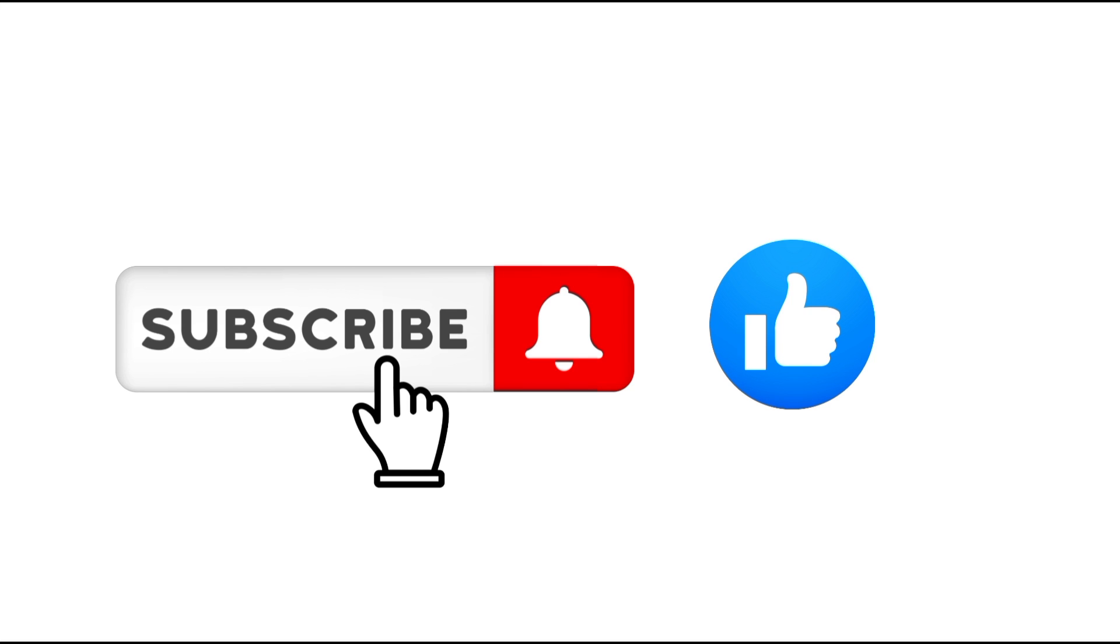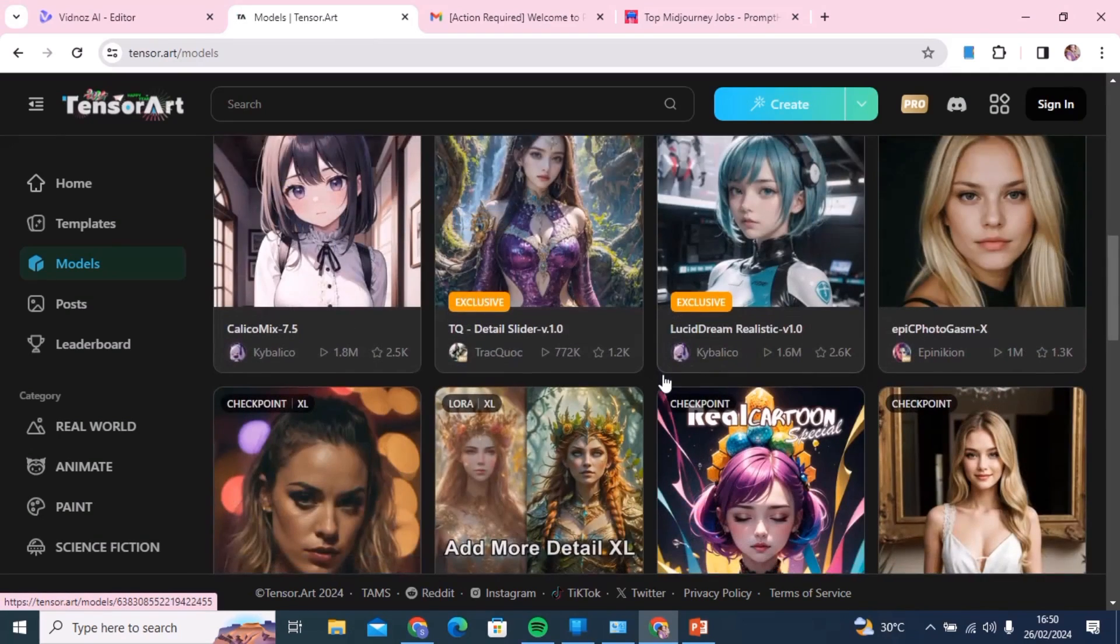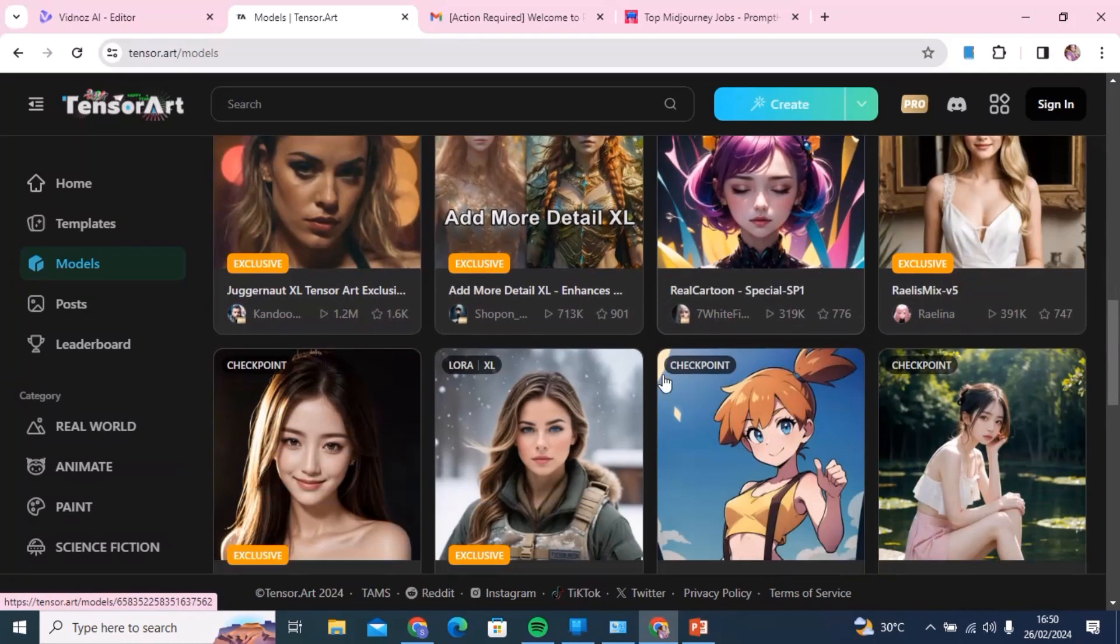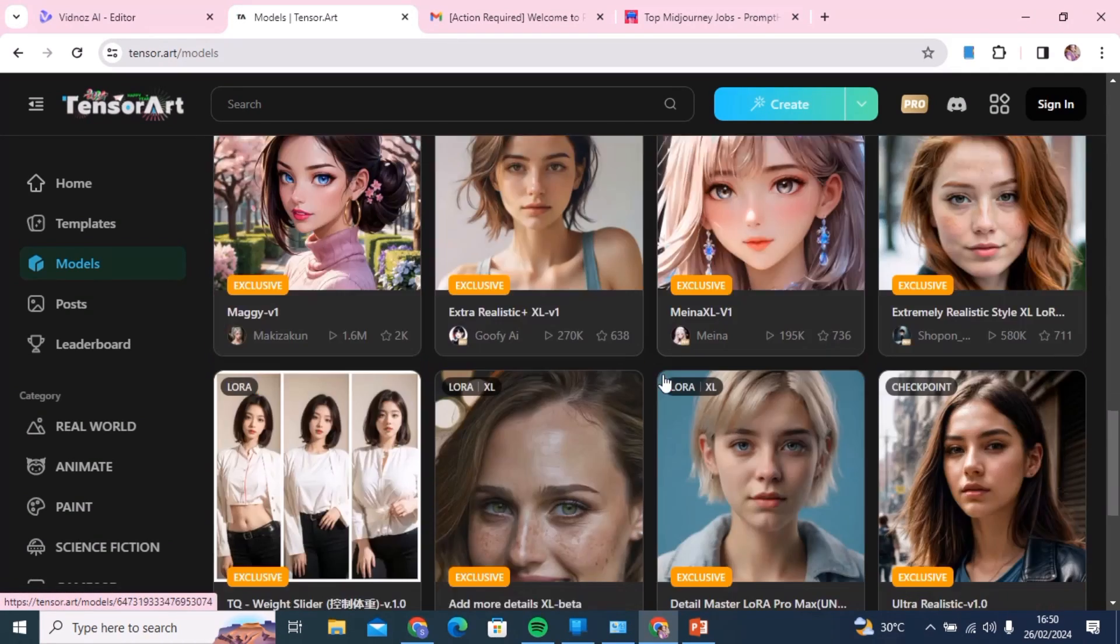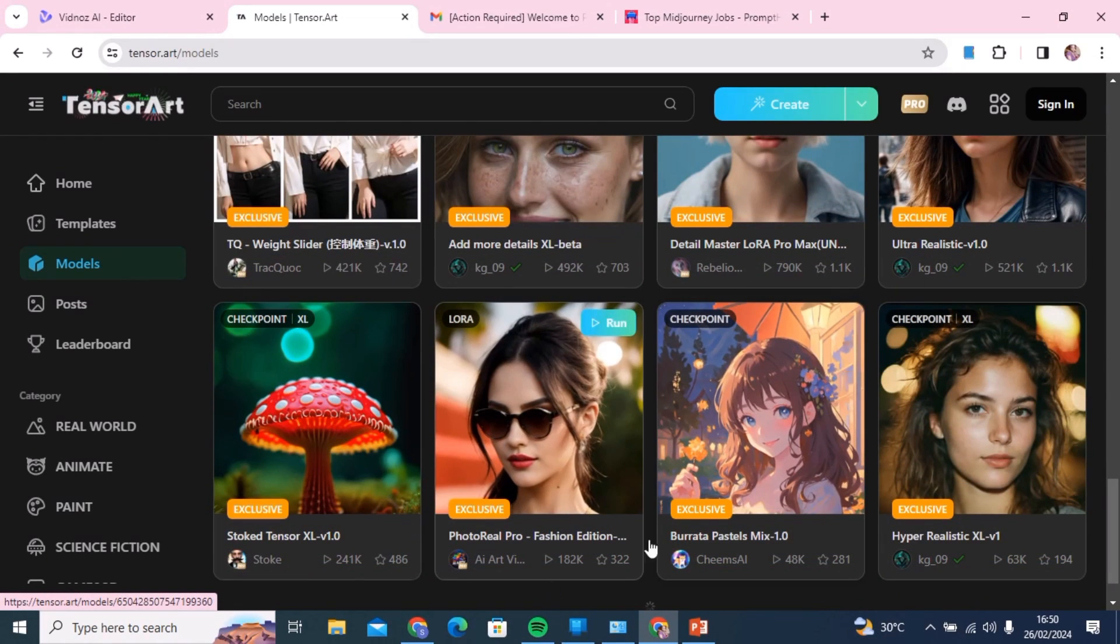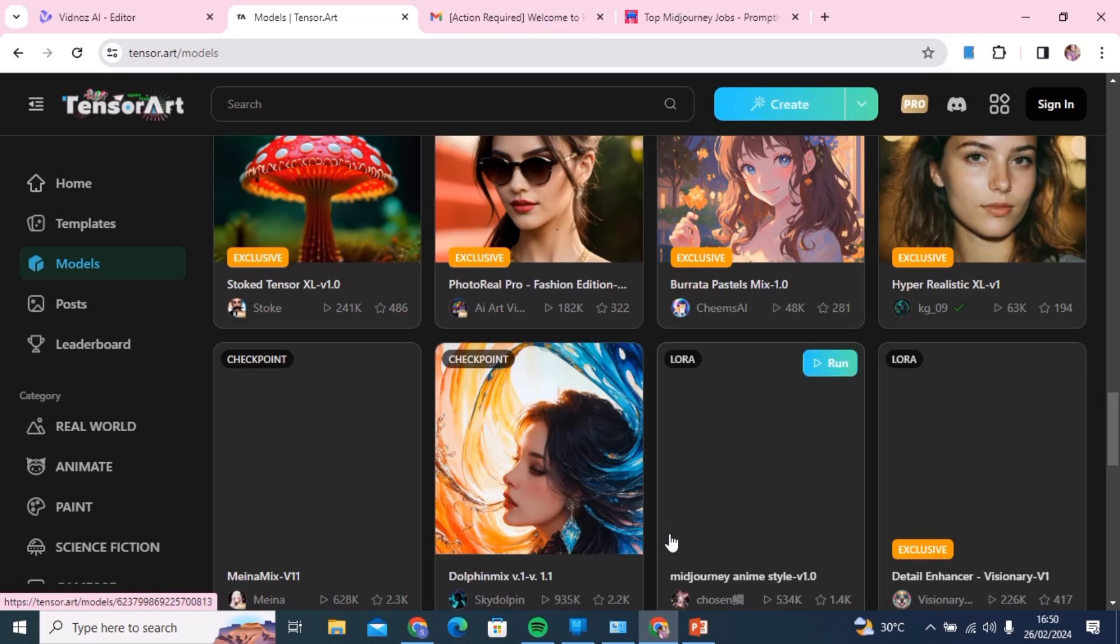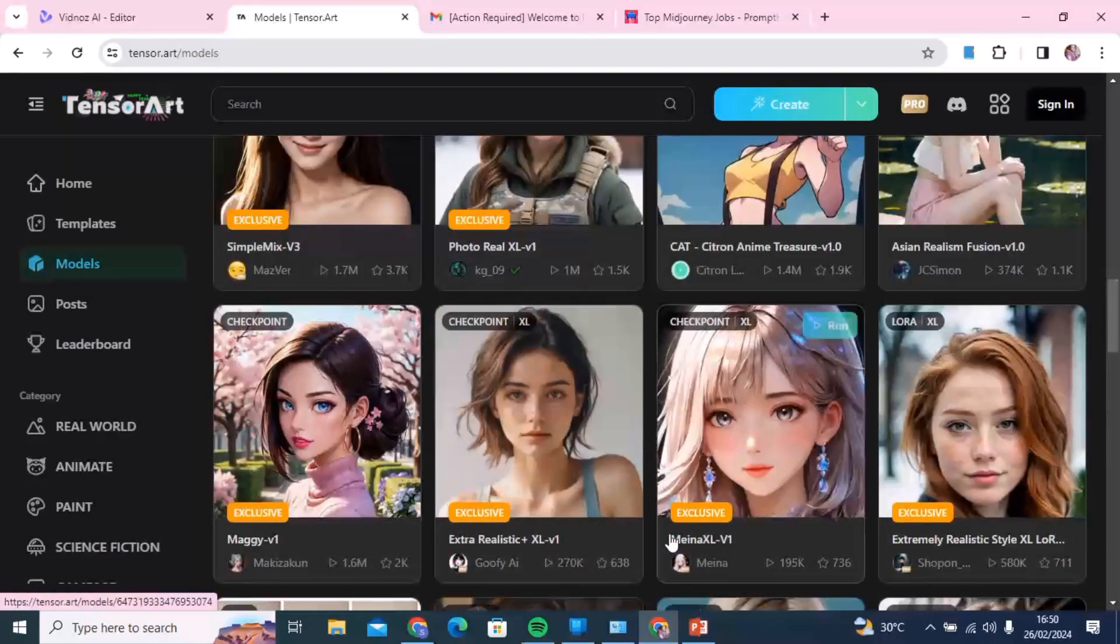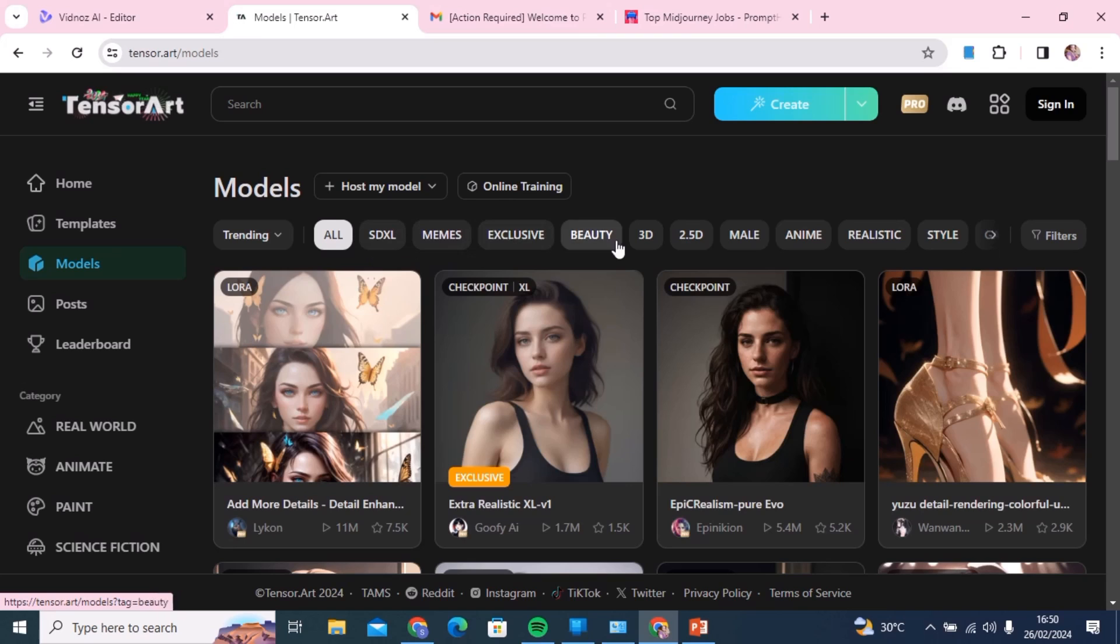Now let's get started. Just go to Google and search TensorArt. It will take you to this website. TensorArt is basically an art generation AI tool and you can use it to generate realistic models, 3D models, actually anything that you want to design.